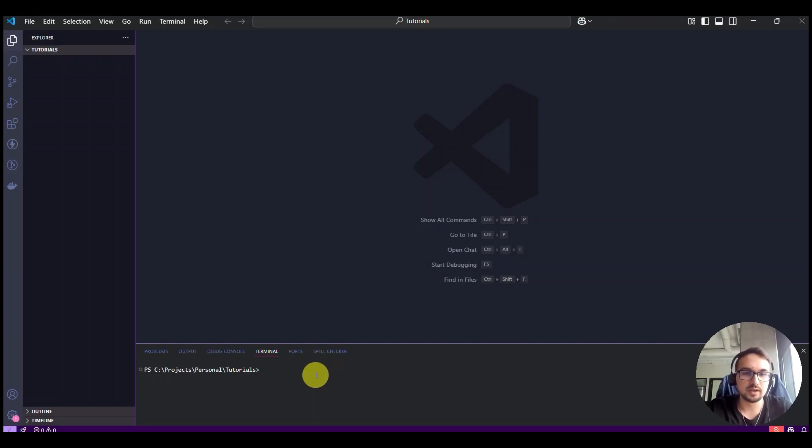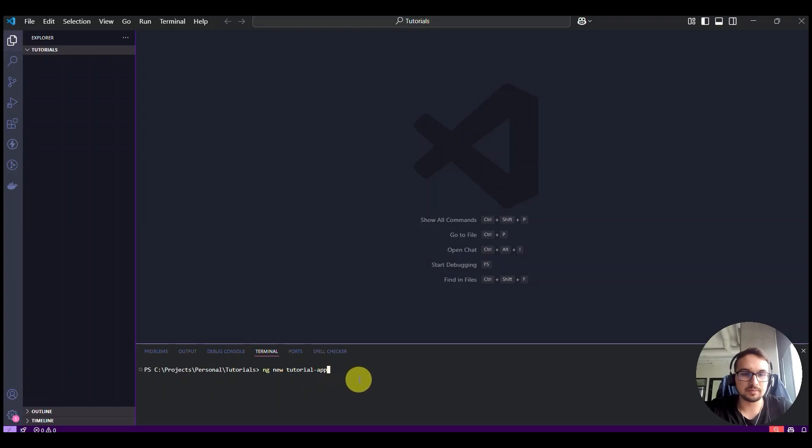And you type in ng new, for example, tutorial app.